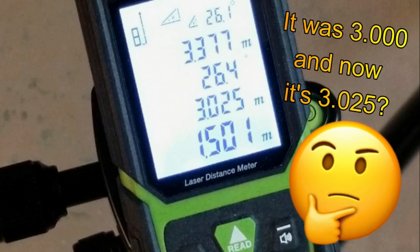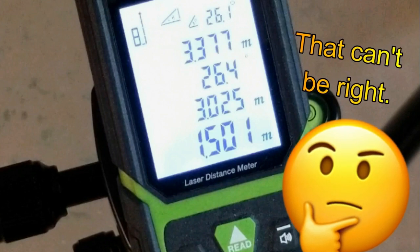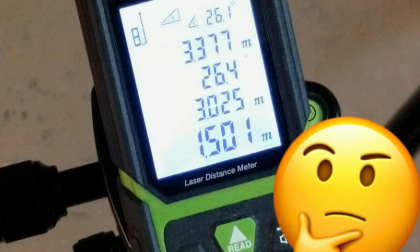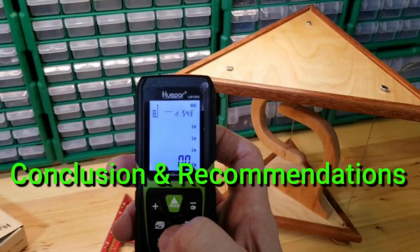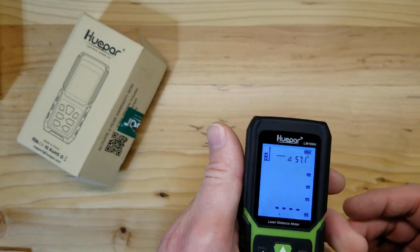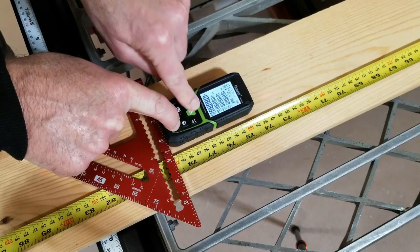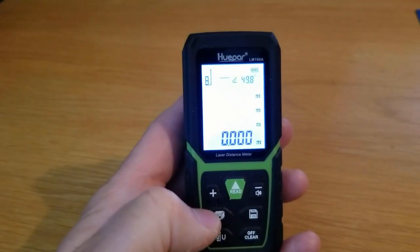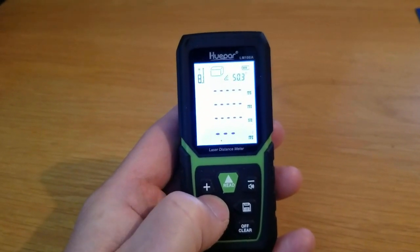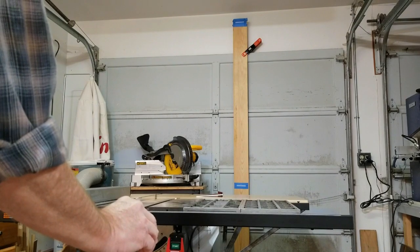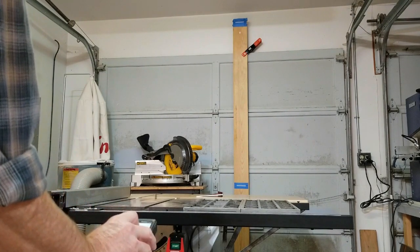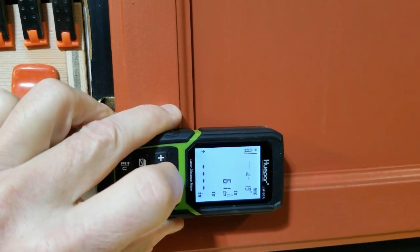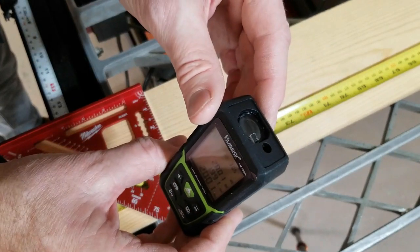The bottom line, though I'll be generous and I'll give Huepar four stars for the LM100A. This little device is accurate and very convenient for any dimensions taken in straight line of sight. I would trust the accuracy for straight line, area, volume, and the painter calculations. But I would only use it for right angle or Pythagorean measurements when only needing an accuracy of more than say three percent. Regardless of the shortcomings, at Huepar's current price of around $40, I'd still recommend this product due to its convenience and speed of use compared to traditional tape measures.